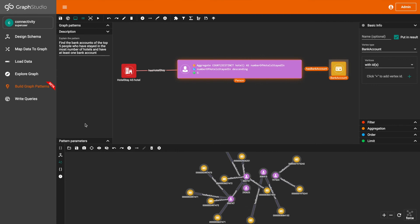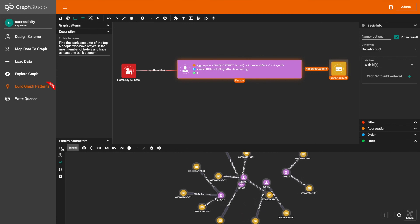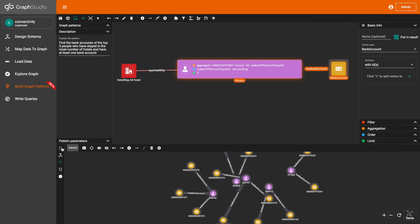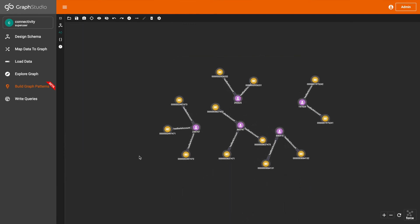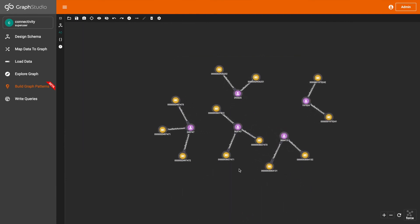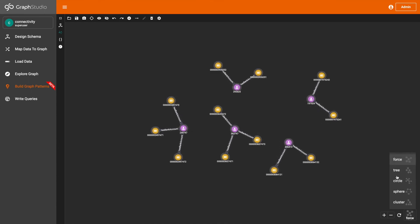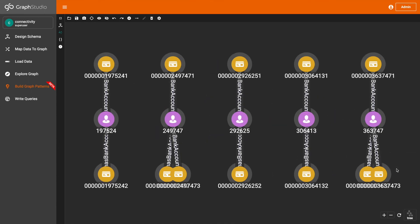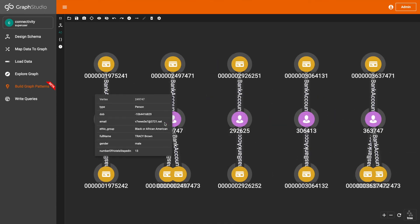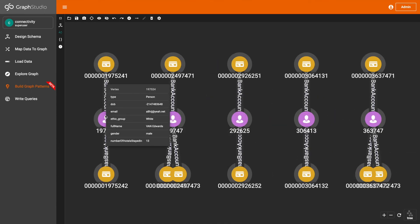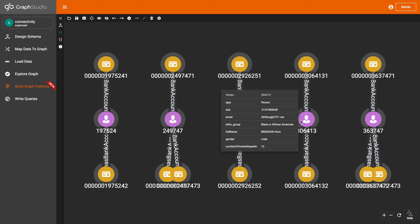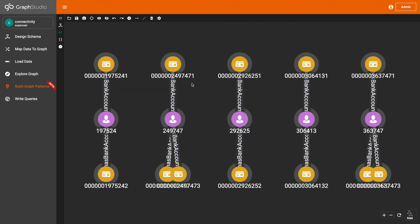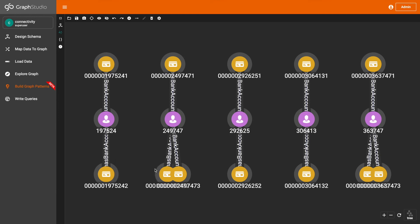So here are our results. Here we have the top five people who have stayed in the most number of hotels and we also have their respective bank accounts.